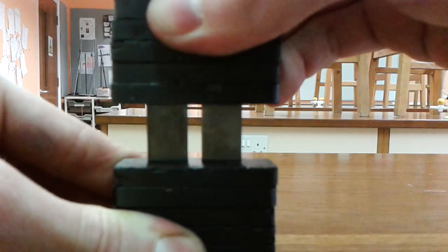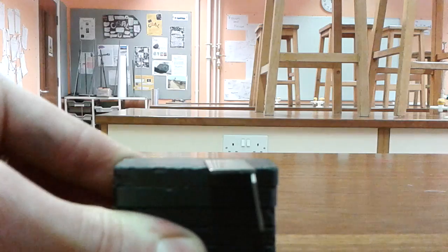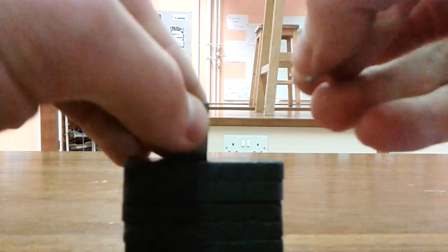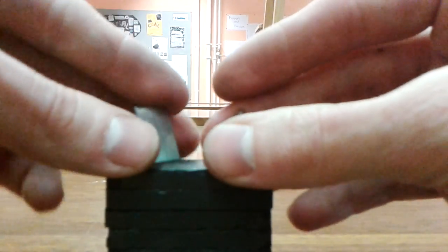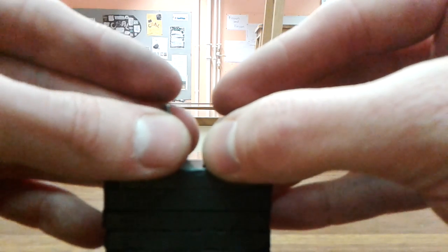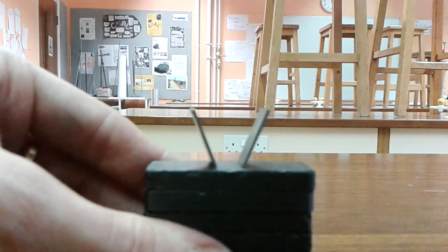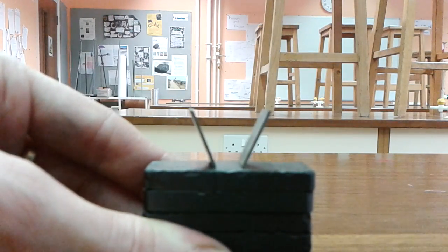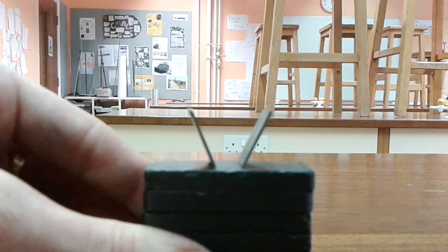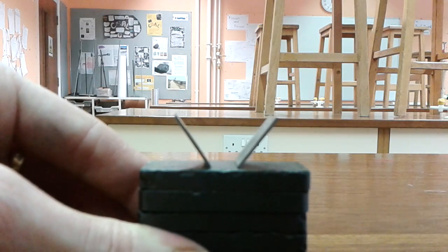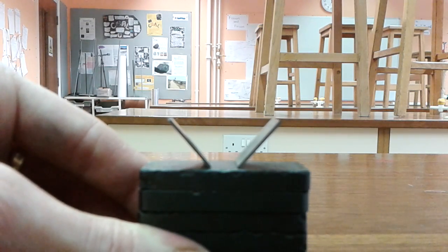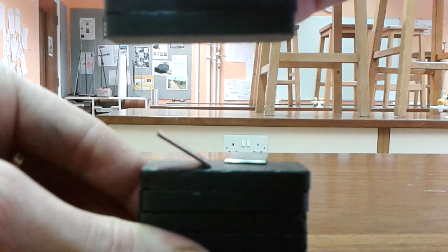And you can see what happens to the two keepers when they're brought together attracting. And now if I bring them together repelling, this gets very unstable. As you can see, you can again see what happens.